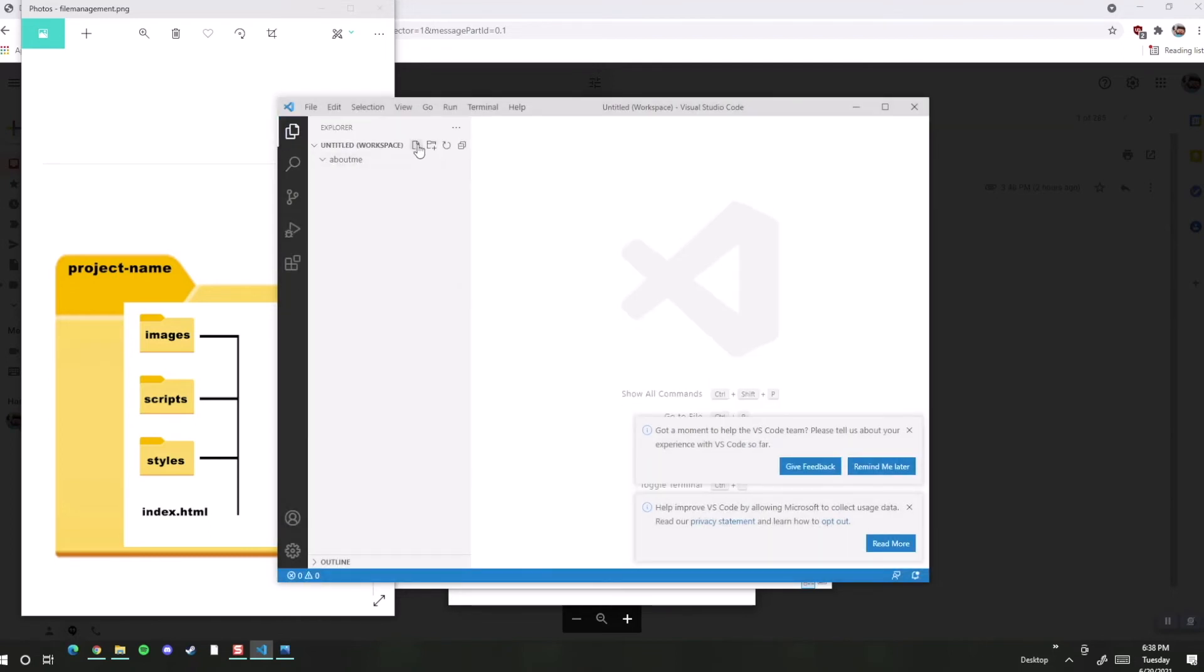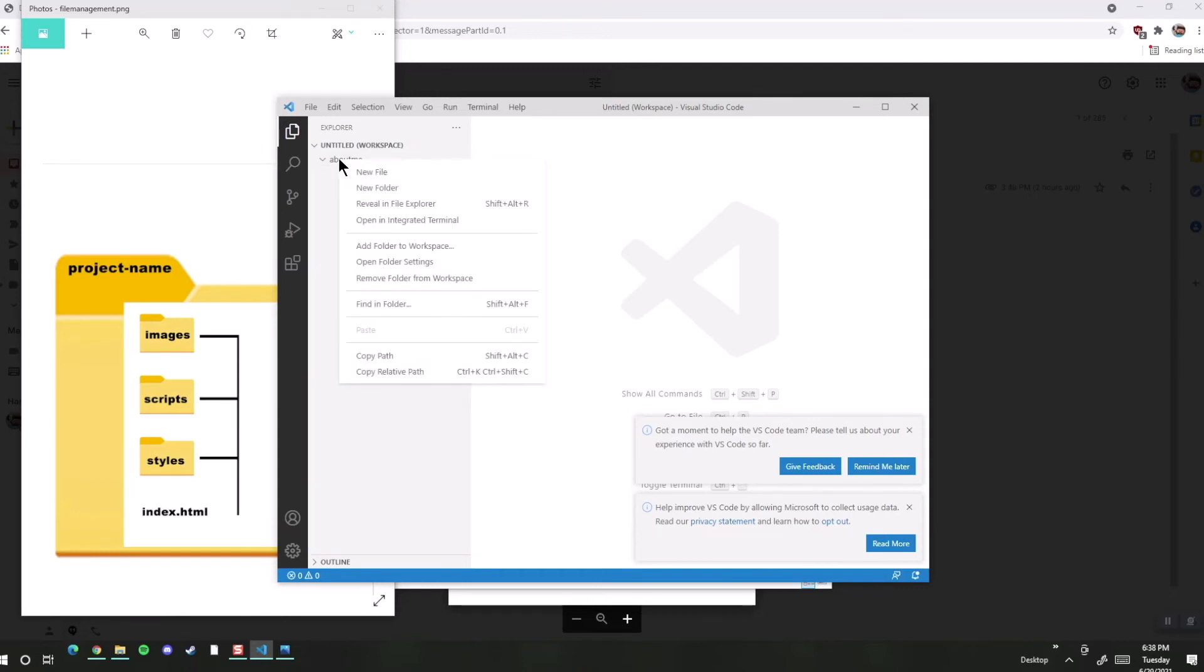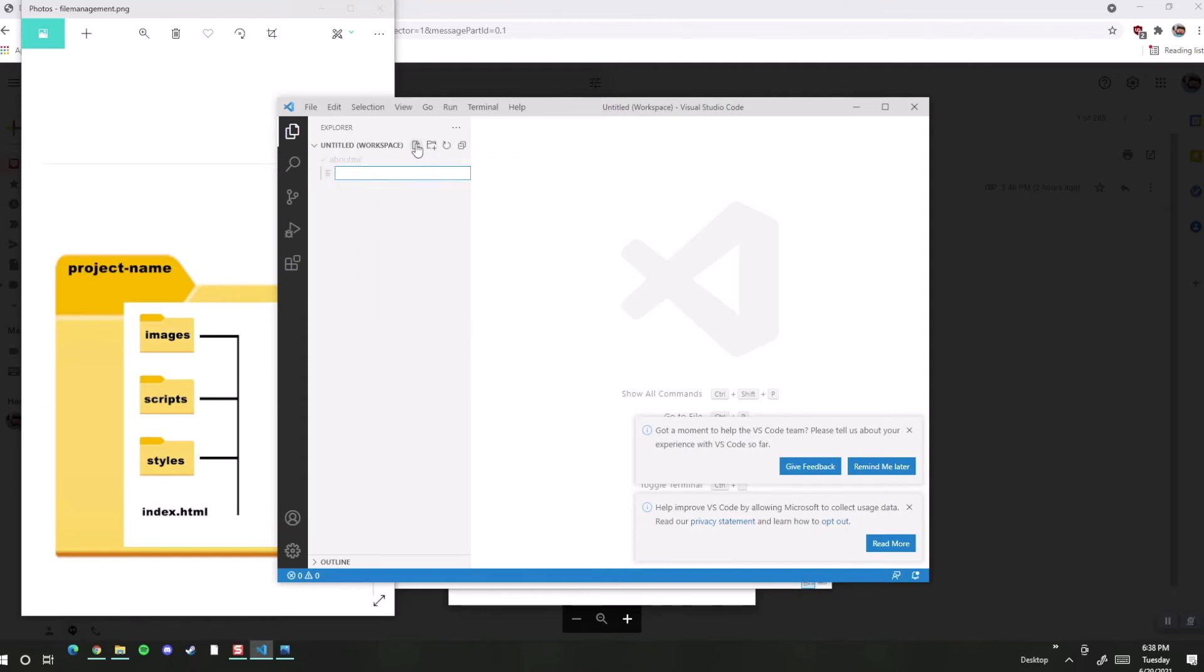You can use these icons here that would add a new file or a new folder, or you can right-click over the top of this folder and do that. So let's go ahead and add a new file, and that icon right there would have done the same thing. We can say index.html, so we have a homepage.